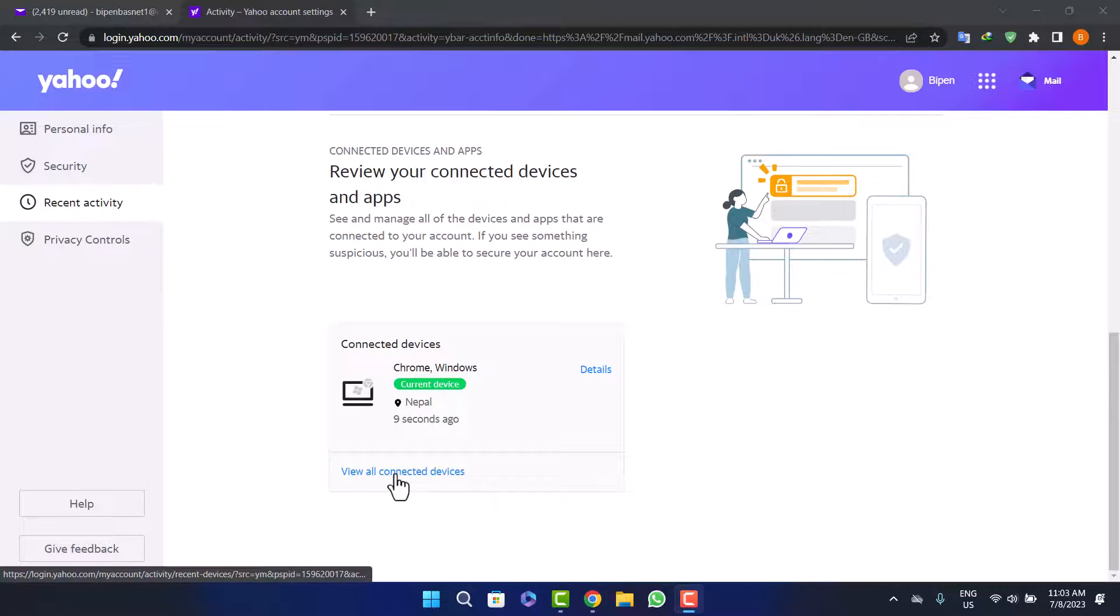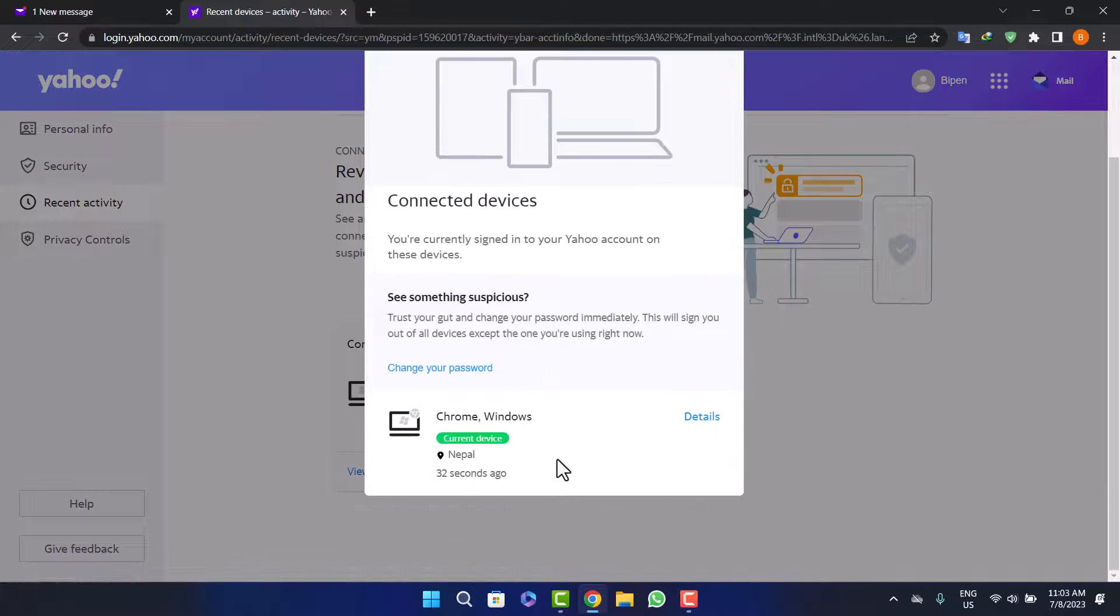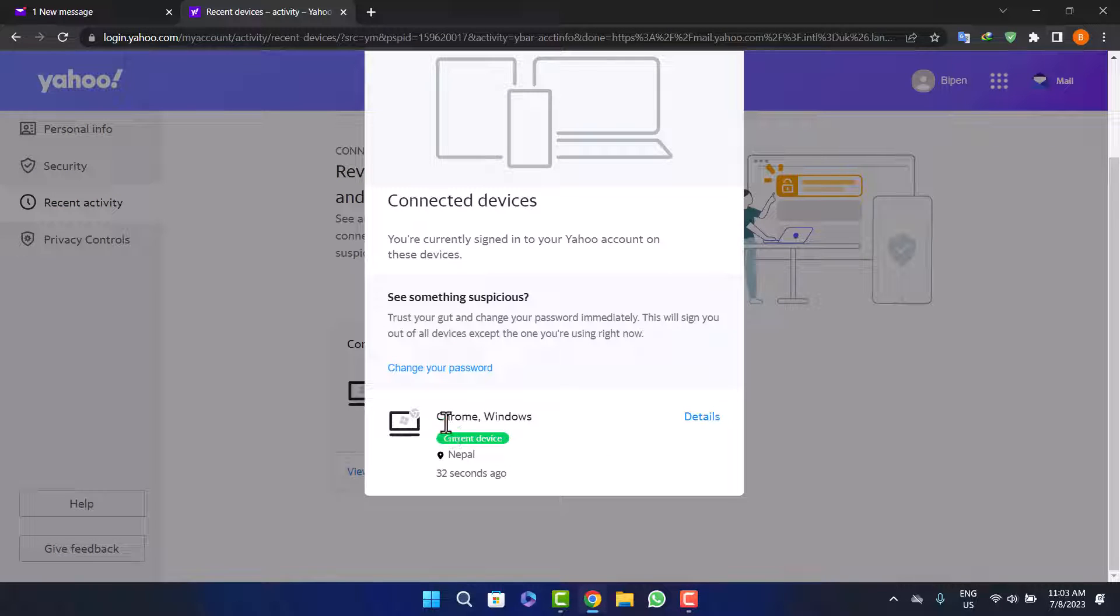Simply click on view all connected devices here and you'll be able to view all connected devices.